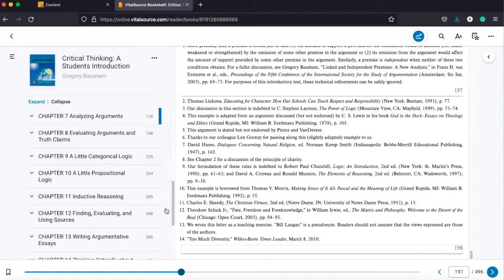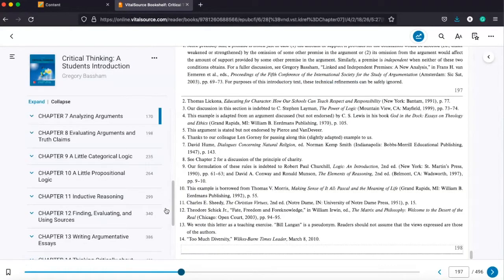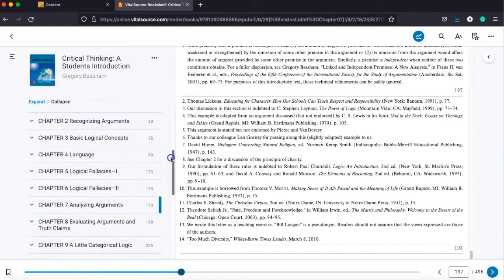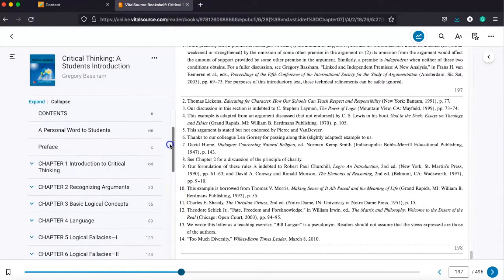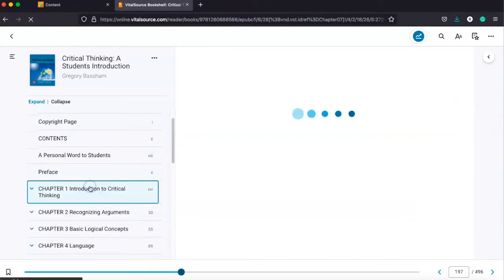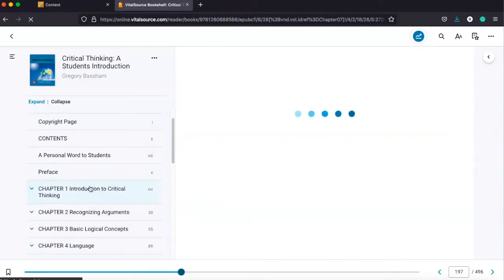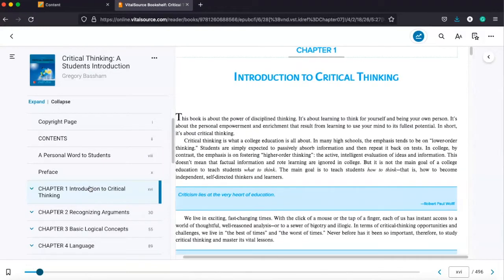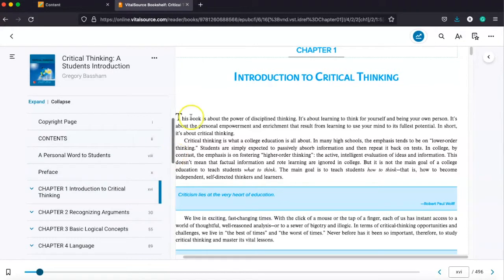So you see here, we've got the book. It just opens right up for us. We can navigate to the chapter. So we know like in week one, we need to read chapter one. And we can get right into it and start working on the material and navigate it from there.